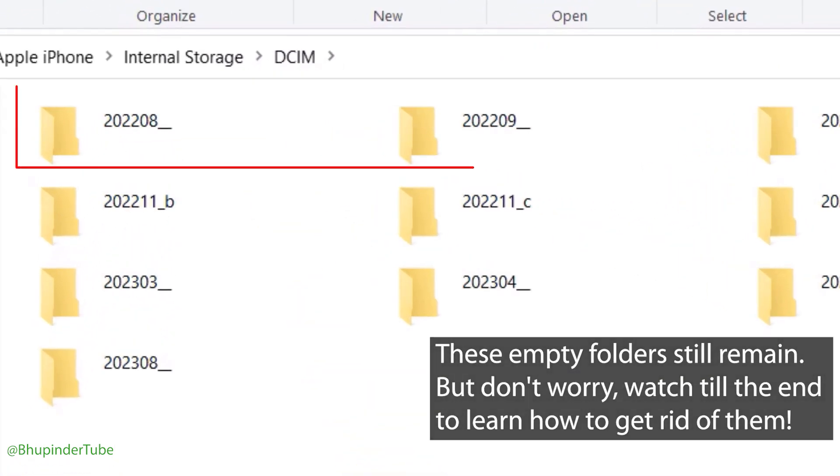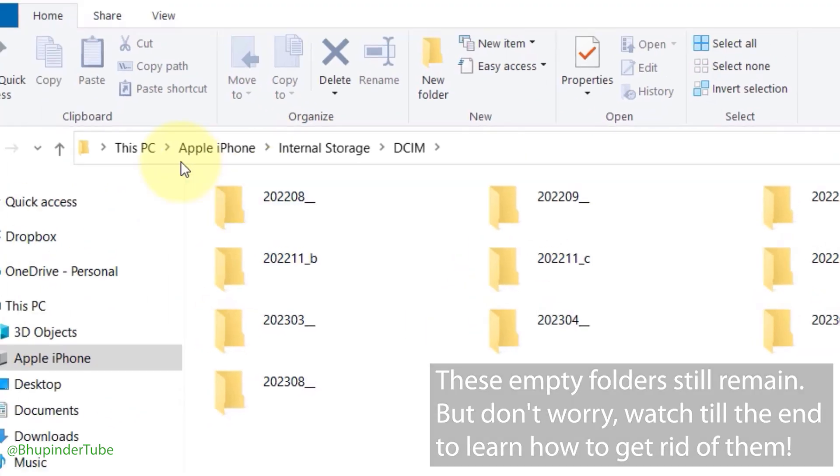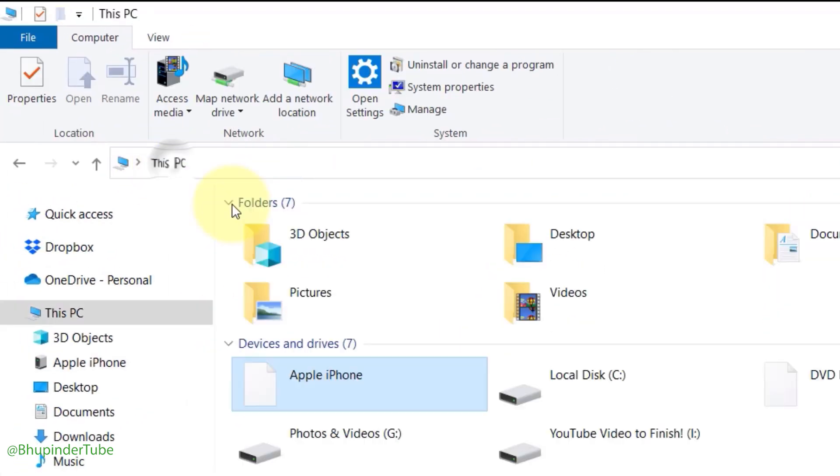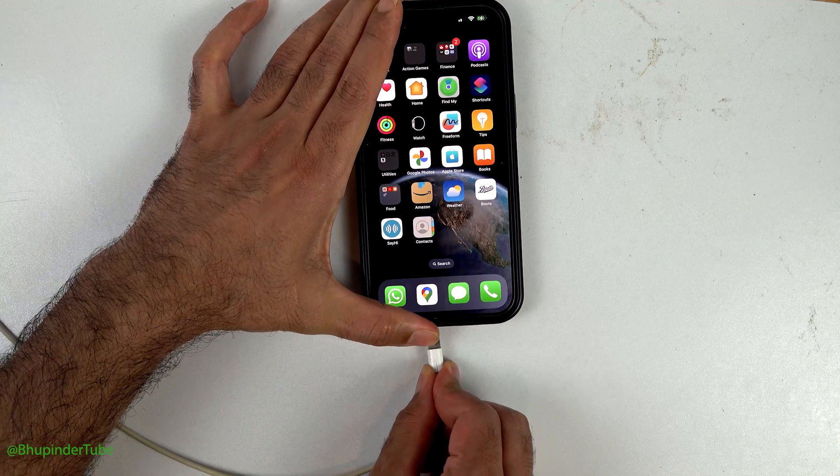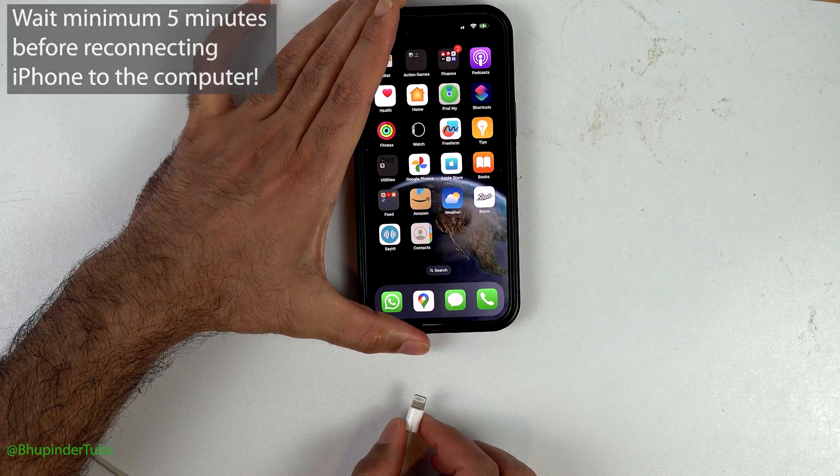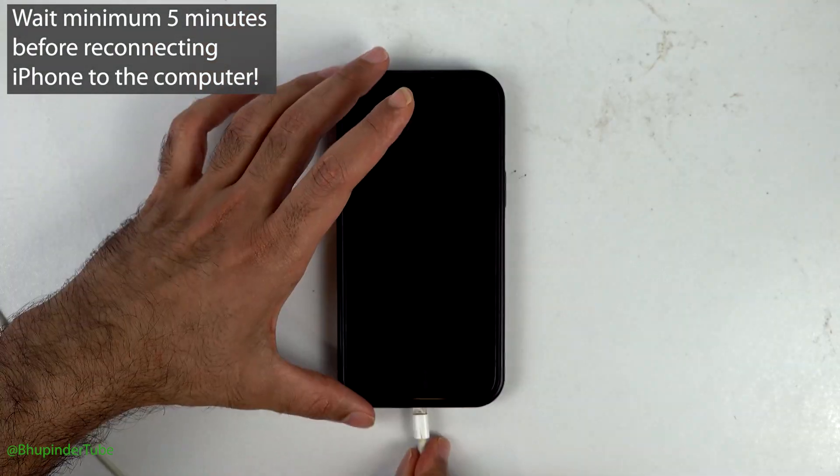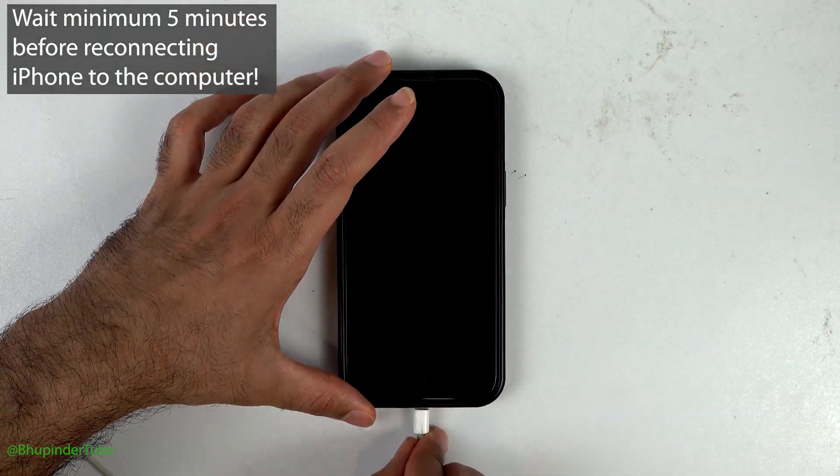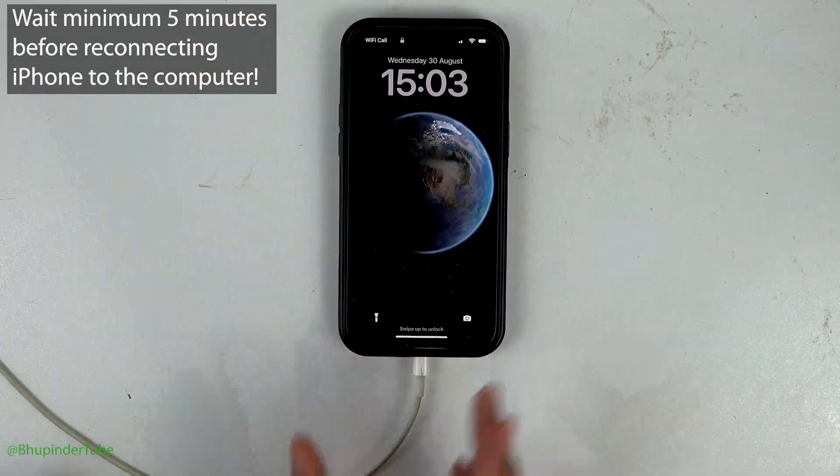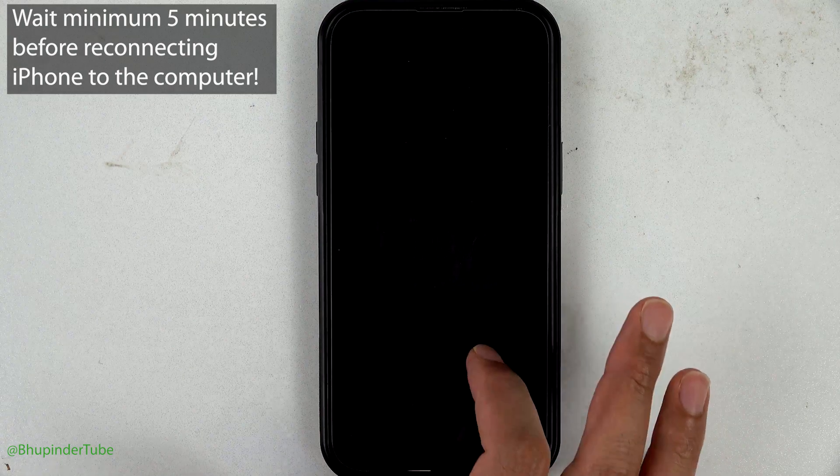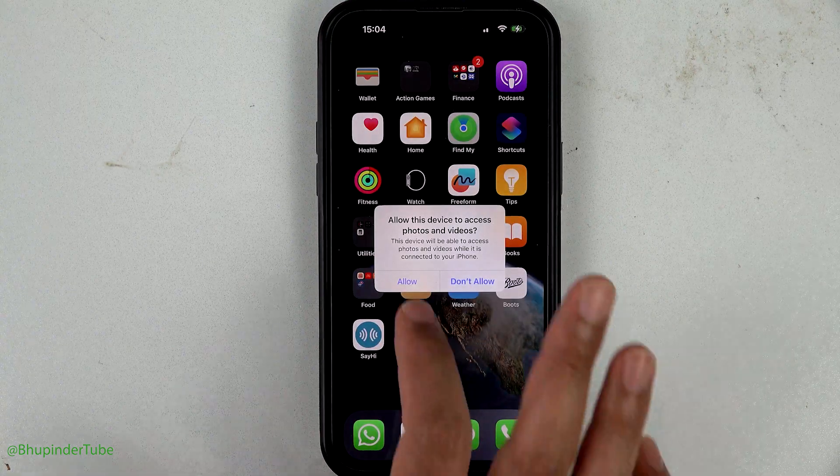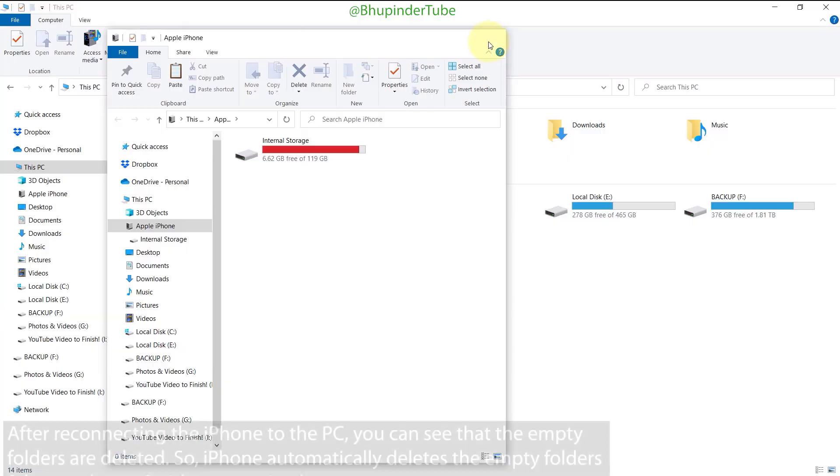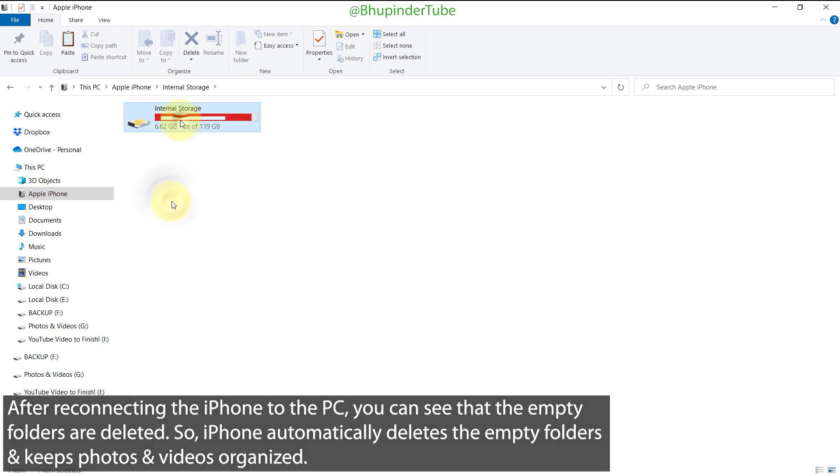So to get rid of them, select This PC, then disconnect your phone from your computer. Give it a couple of minutes, then reconnect your phone back to your computer. Make sure to allow this device to access photos and videos. Now, if you go back to the DCIM folder, you can see that the empty folders are now gone.